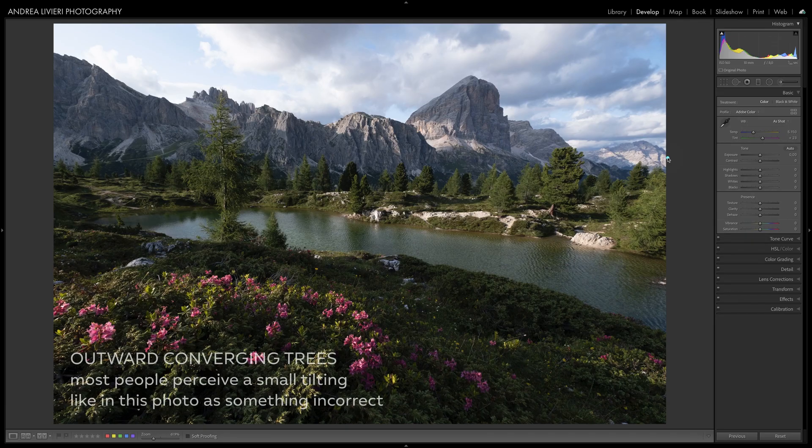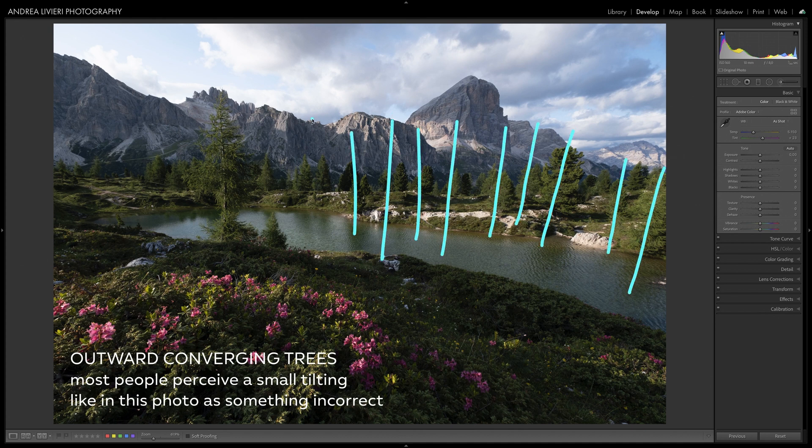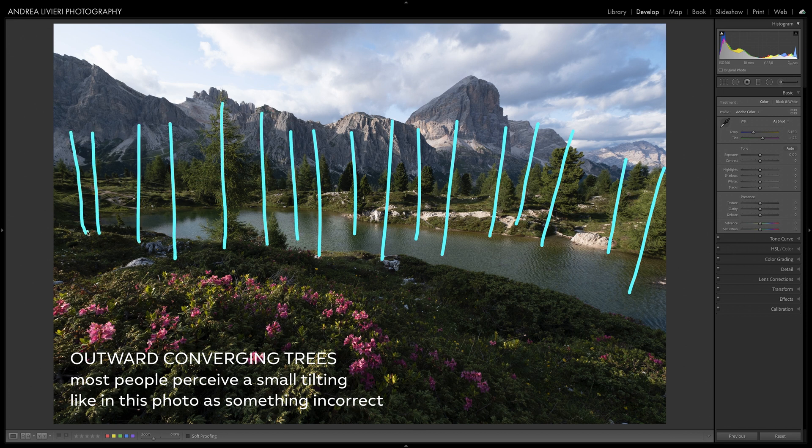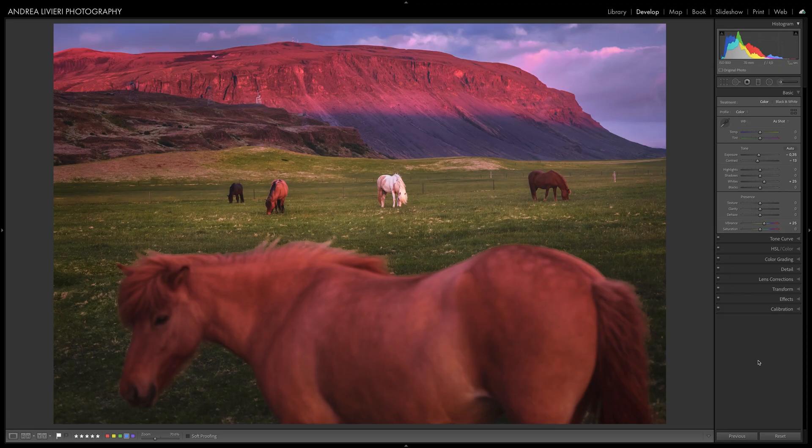Usually most people perceive a small tilting, like in this photo, as something incorrect. But if we tilt the camera at a more generous angle, people perceive it as being on purpose, so they are happier with that photo and they don't usually complain. For instance, this is a perfect natural perspective with no distortion, because our eyes would see this exactly the same way. Let's see how to solve some common perspective issues we may encounter.